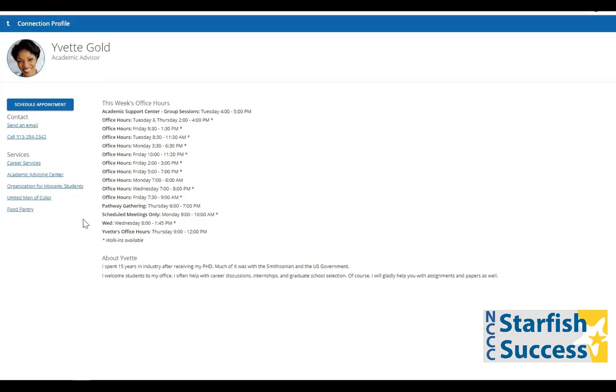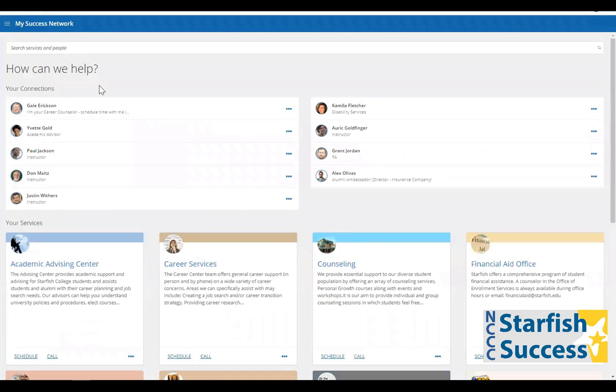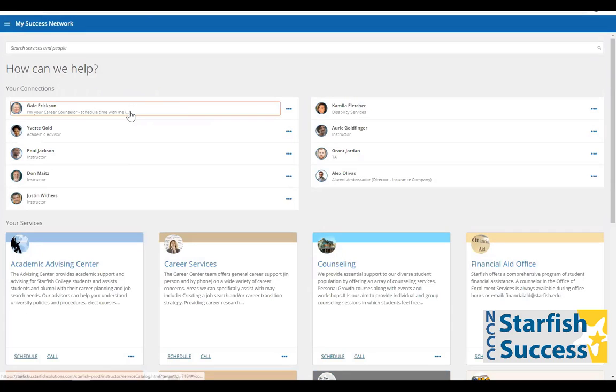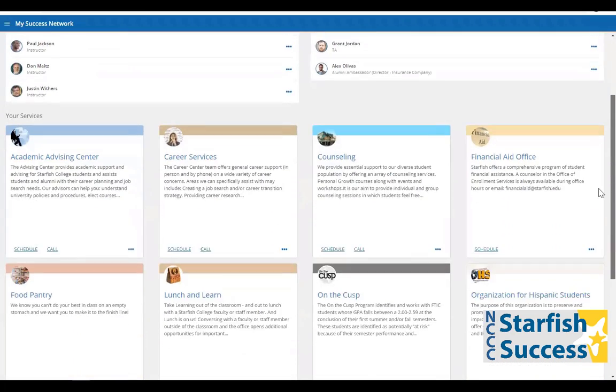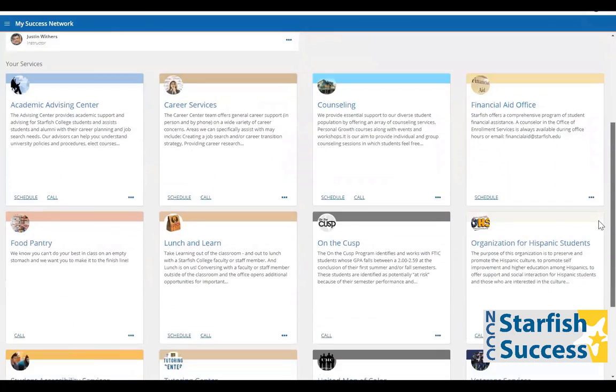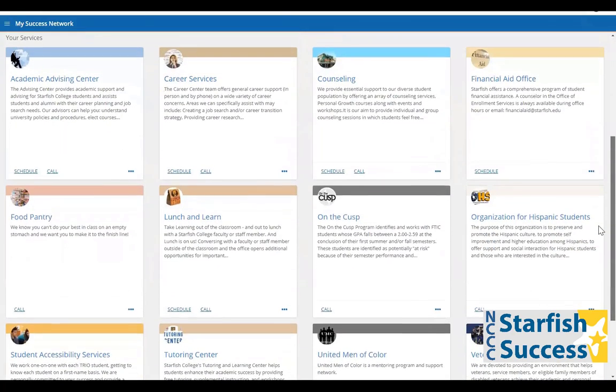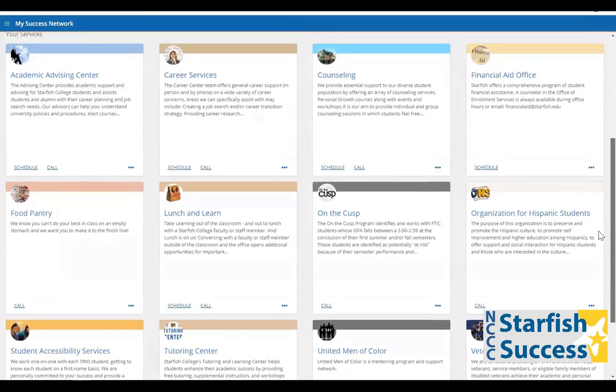If we click back into your Success Network using the left-hand hamburger menu, you can see all of your one-on-one relationships up top. If you scroll down, you can see a list of additional services or resources that your institution wants to highlight specifically for you.